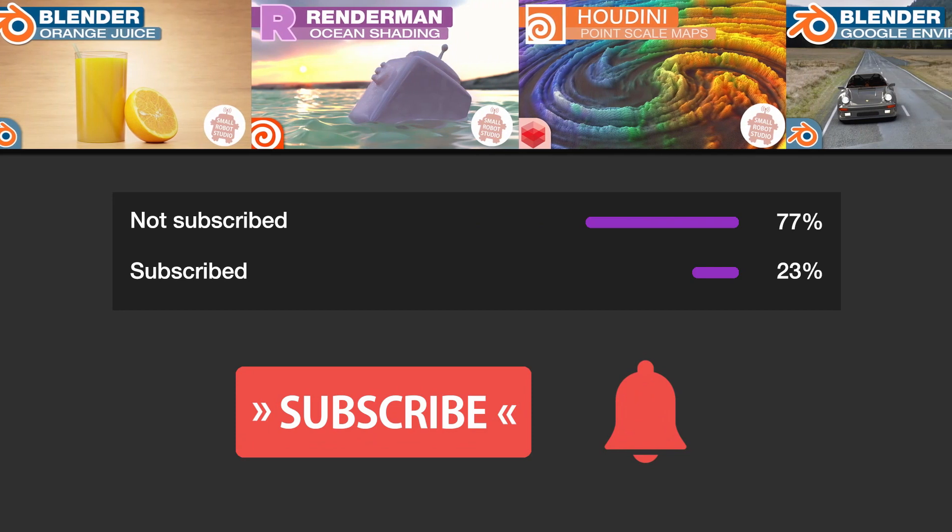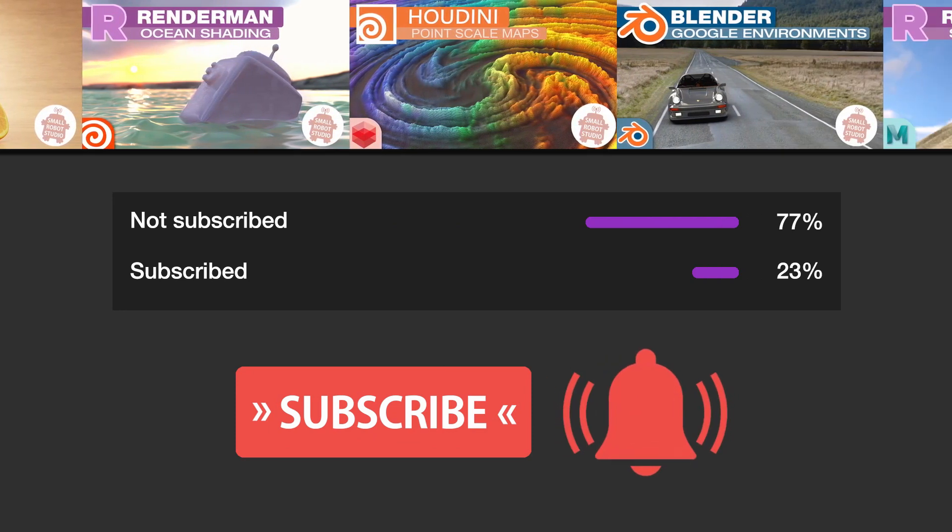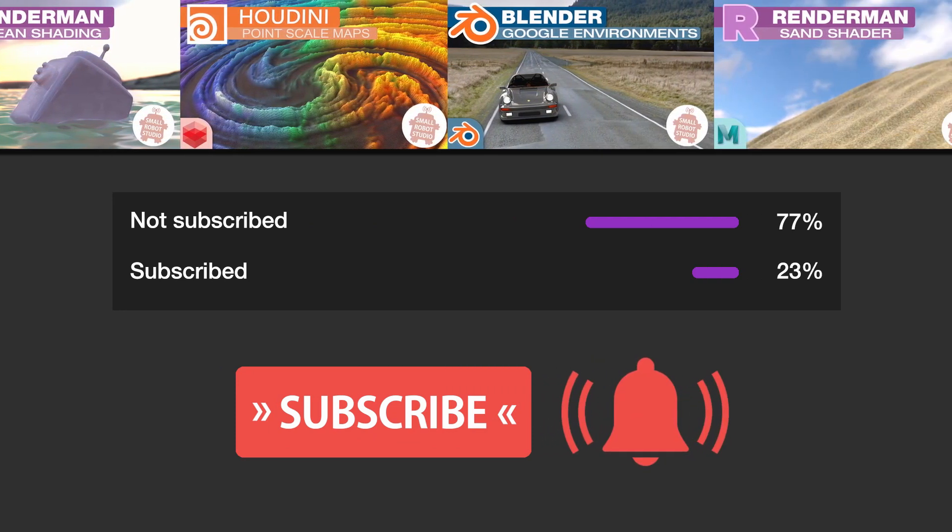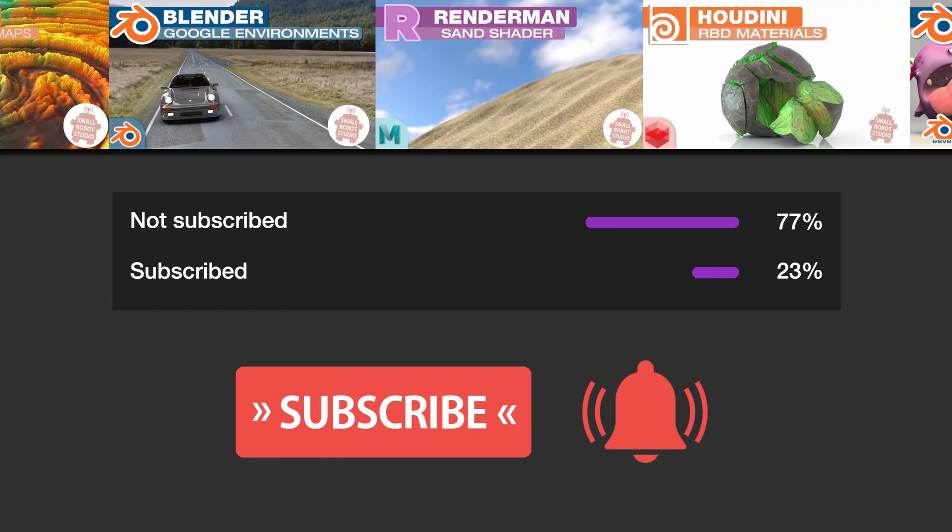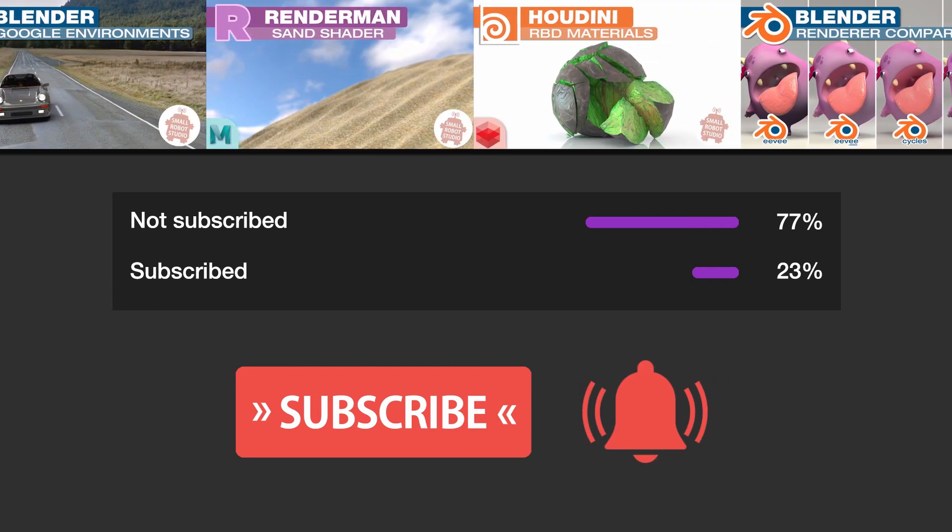And hey, make sure you're subscribed with notifications on, otherwise you may be missing out on the many tutorials that we're releasing for free each week here on YouTube.